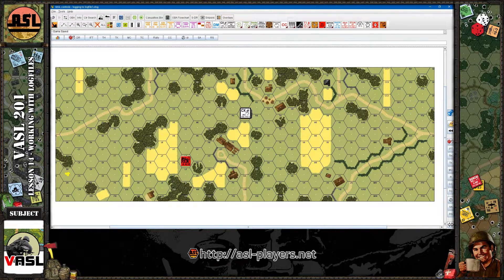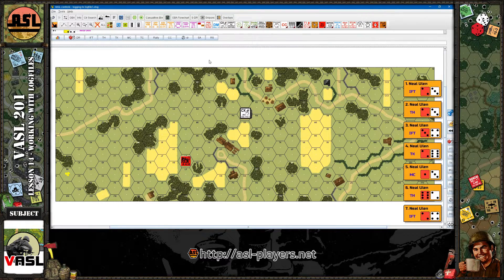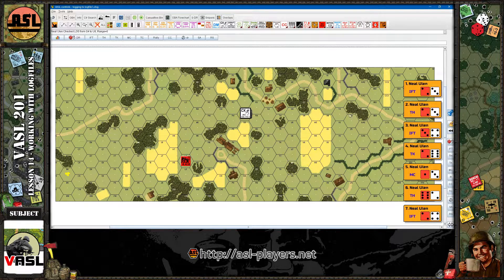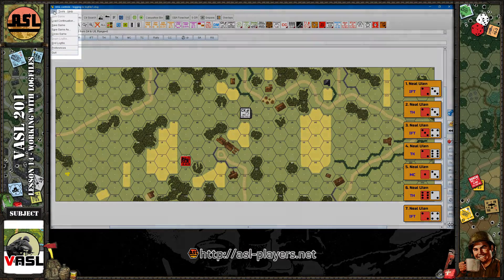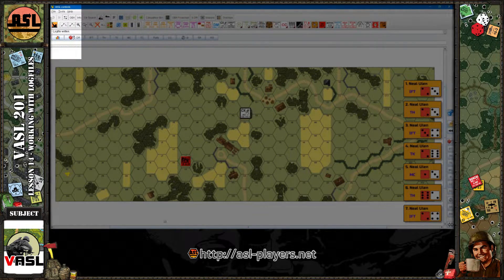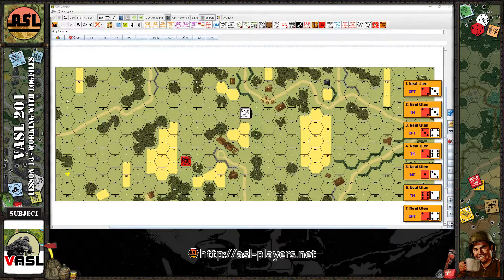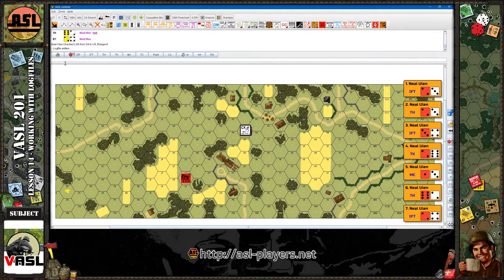Now my actions are being recorded. I'll move the regular non-berserk unit around, make the counter exhausted, do some die rolls, and check a line of sight. Let's assume our session is done for this portion of the game — just hit End Log File. The log file has now been written out, as shown in the dialogue window at the top.